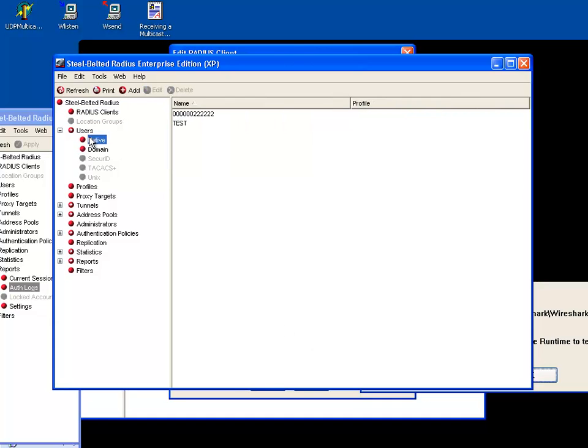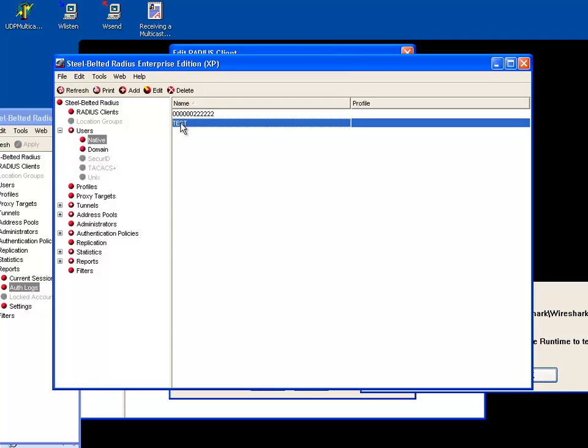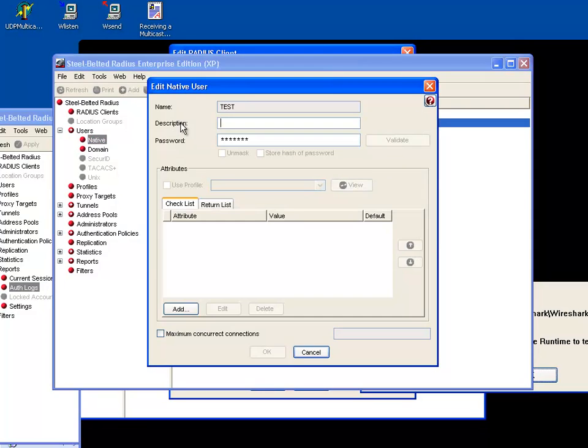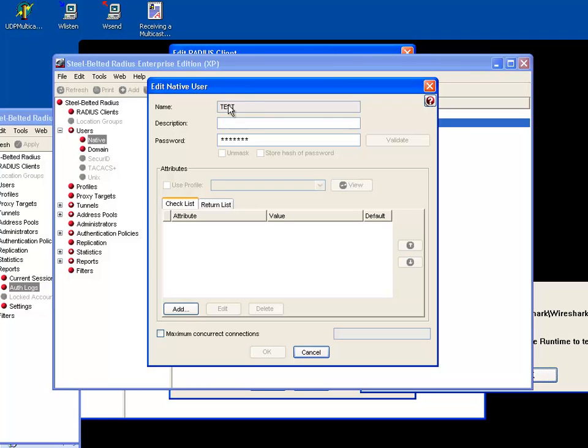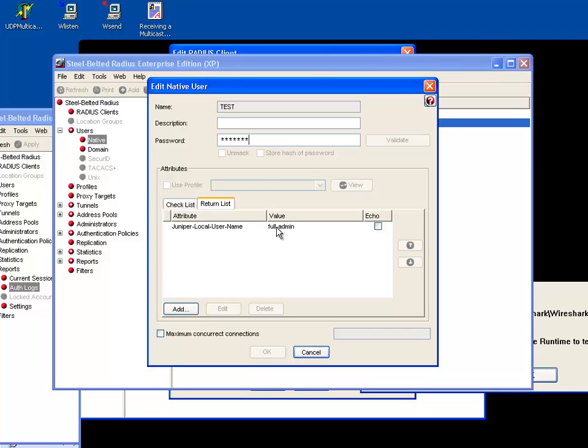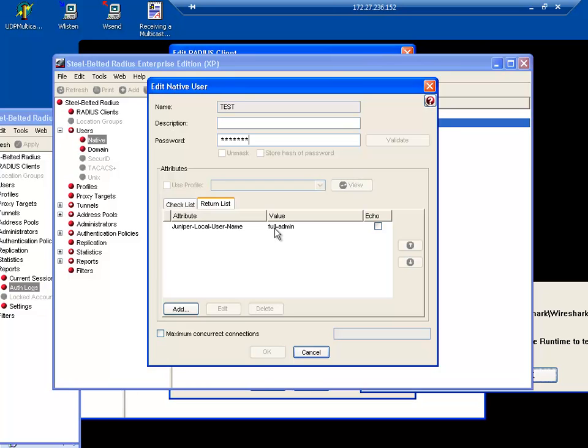So I've also configured some users. Now I've got a user here, don't worry about that one, but I've got a user here called test. So this user is going to have to log in and I've already pre-configured the password to be test as well. But what is important here is this isn't the user name that's used to log in to the device itself. This is the user name that's checked on the database. In this return list here under Juniper local name is actually the user name that it's going to send back to the box, saying this guy is full admin. And if you remember on the box what I configured was that full admin is a super user.